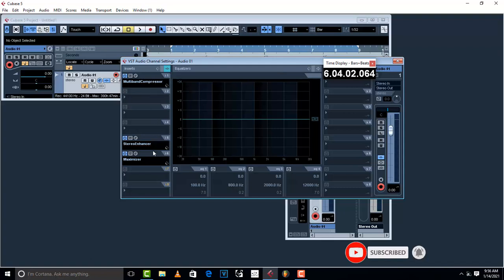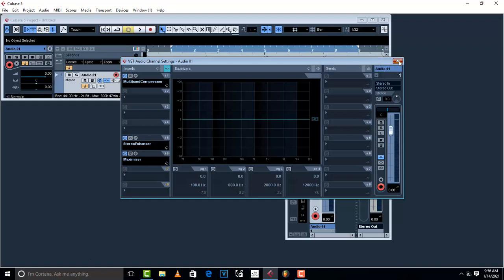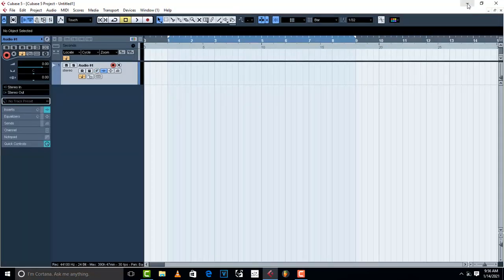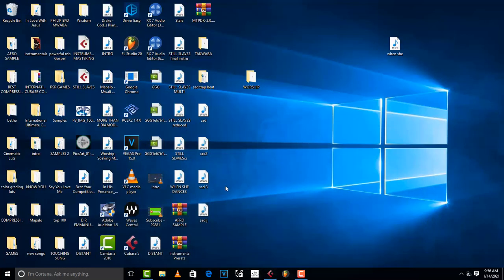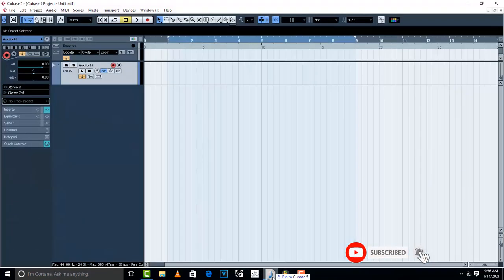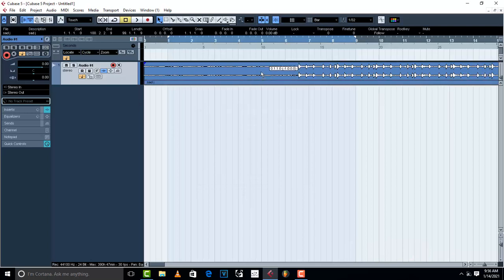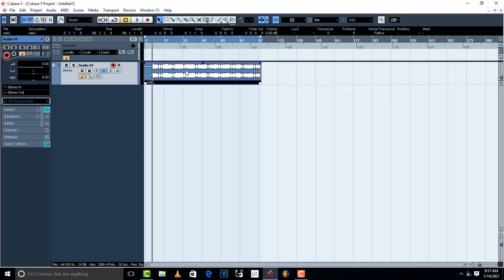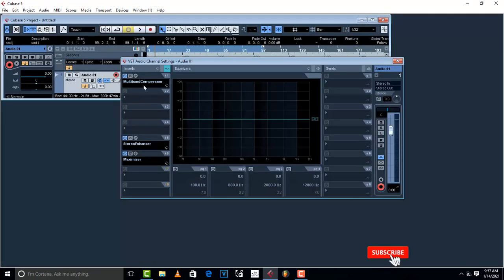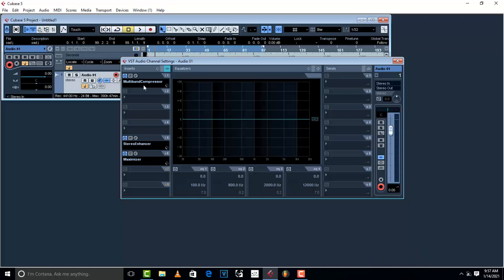The mastering preset comes with a multiband compressor, stereo enhancer, and maximizer. Now get the mixed song — in my case SatJ — and drag and drop it into the track Cubase has opened for you. Once you've dropped your song into the track, go to Edit Channel Settings and here are the plugins that come with Cubase when you use the mastering preset.